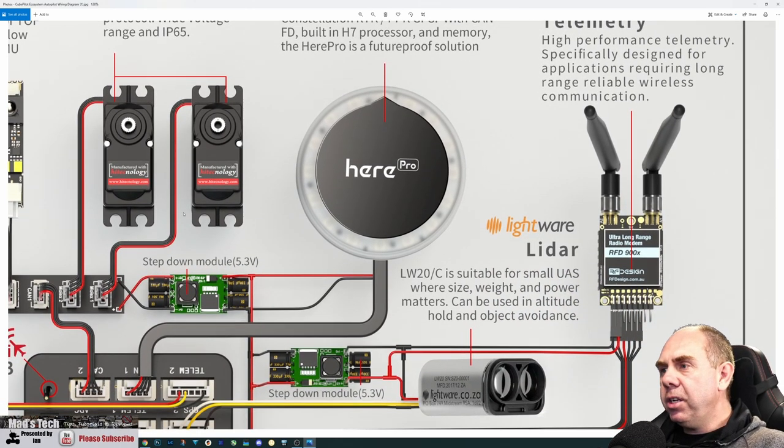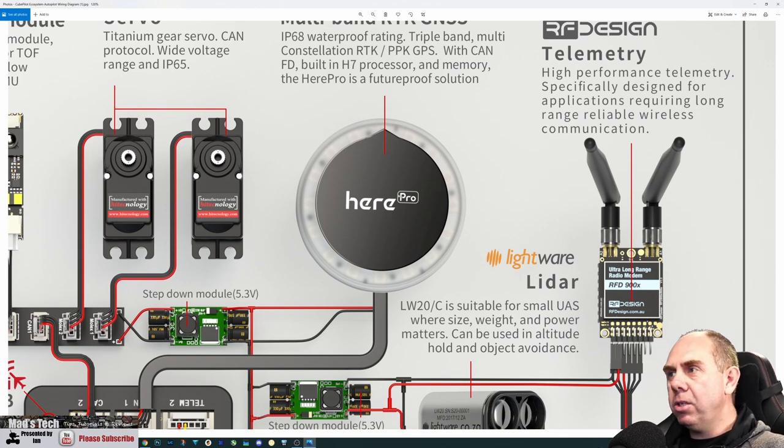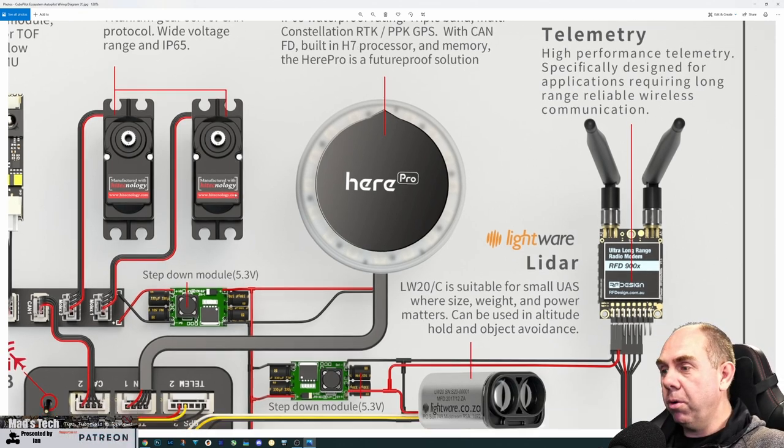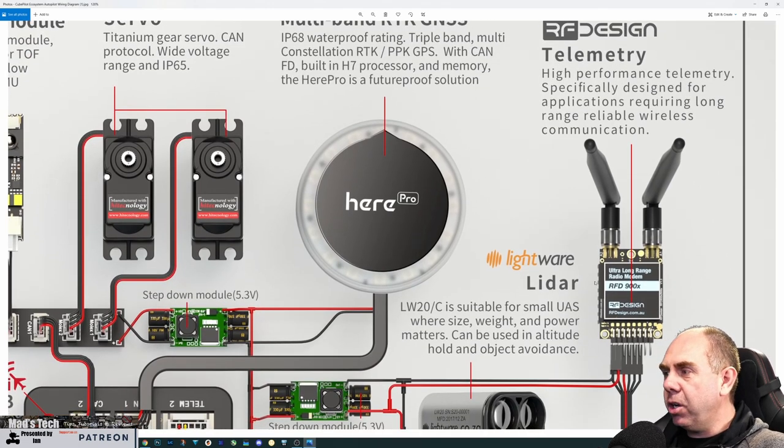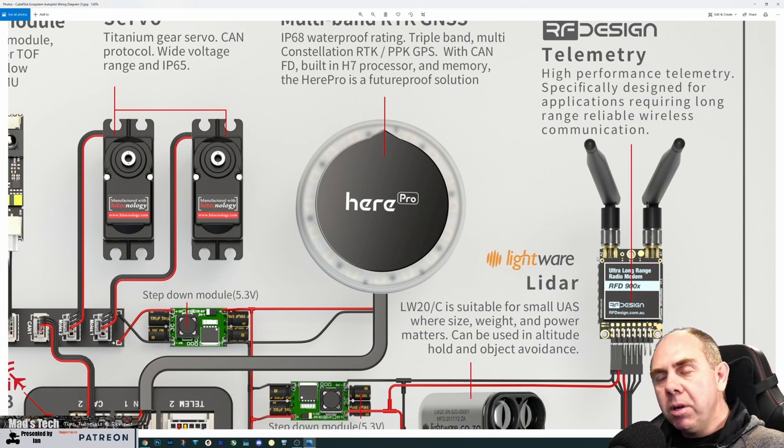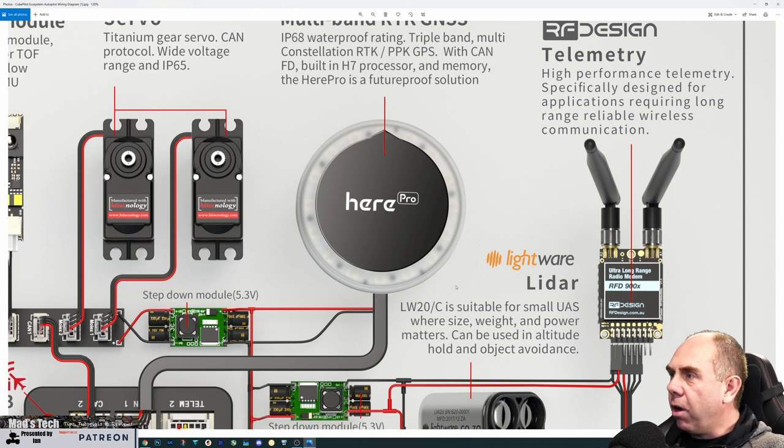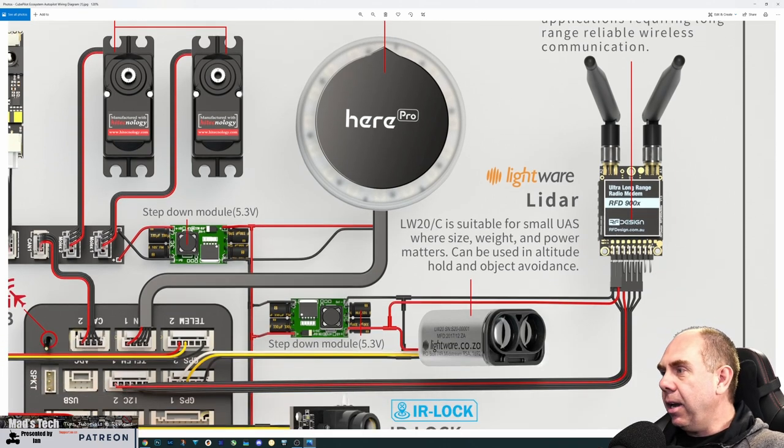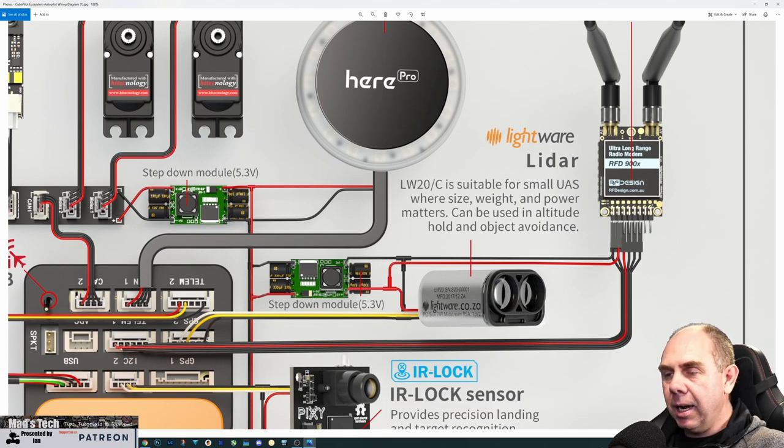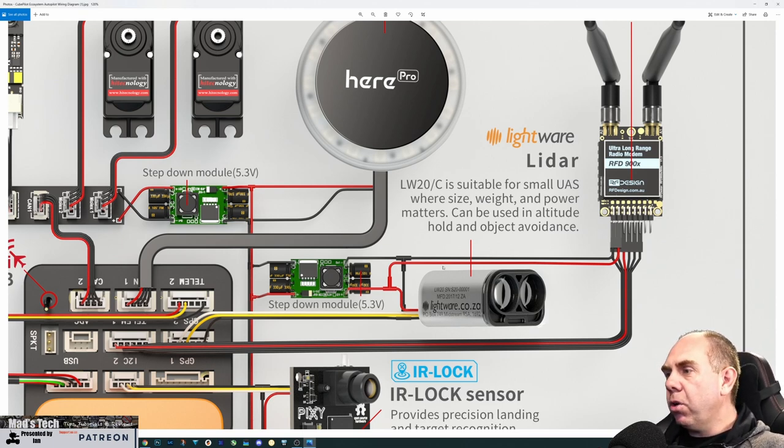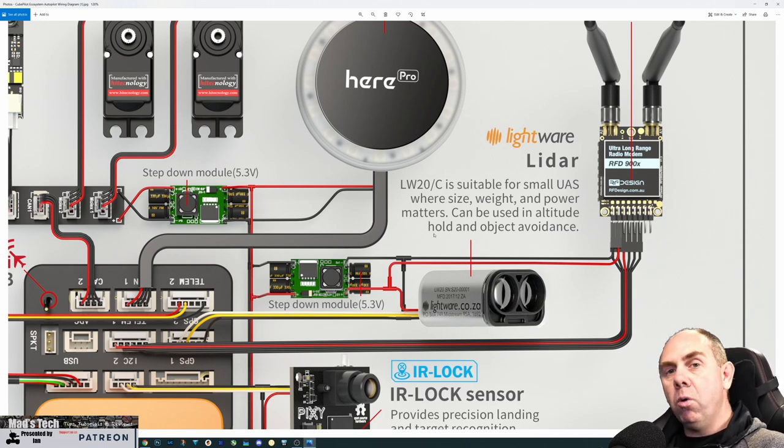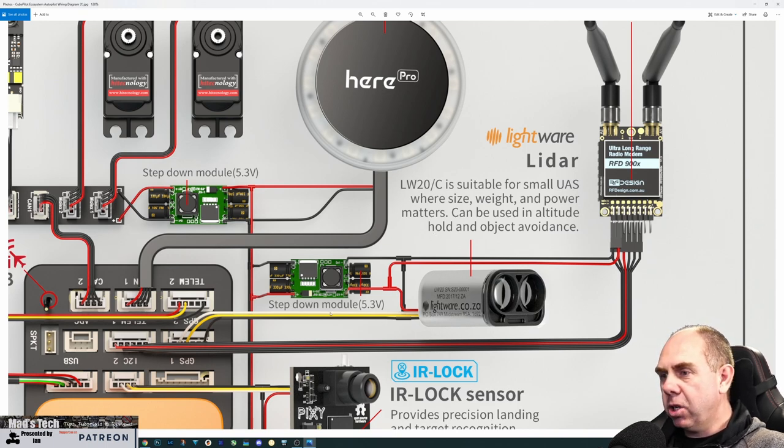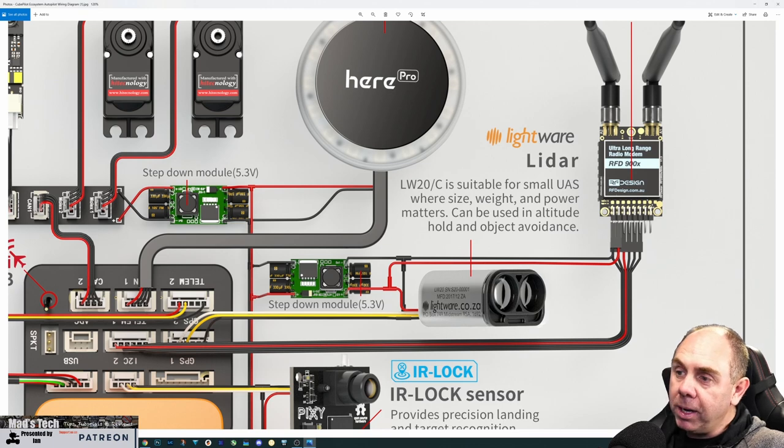We've got the Here Pro over here, which is that high-end GPS with H7 CPU and memory, basically almost a flight controller in itself. On the side we've got our telemetry radio, the RFD900, for communicating via your ground station. These are high-power, long-range telemetry radios connected into the telemetry one port rather than CAN bus. You've also got a LightWare LiDAR for object sensing or measurement, going into a serial UART port, which is GPS2.